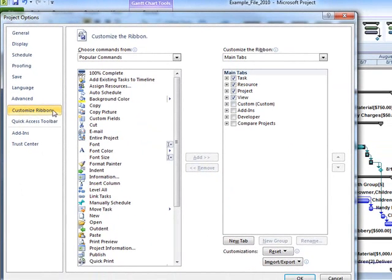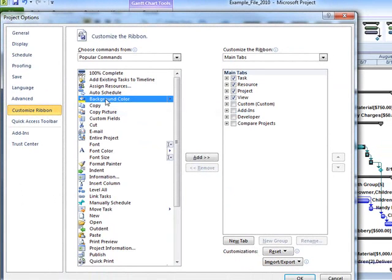Here we can move a command on the left side that's not shown in the ribbon to one of the tabs in the ribbon. Powerful and simple dialog.